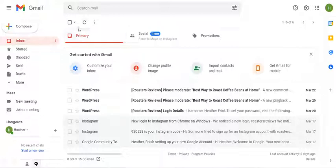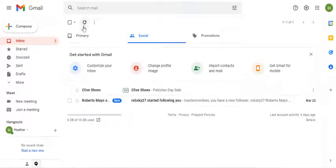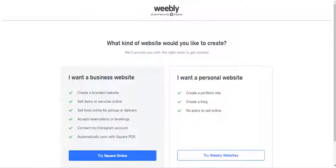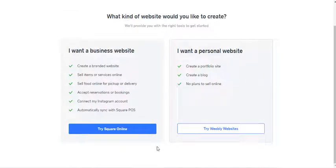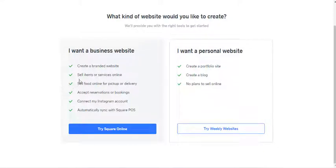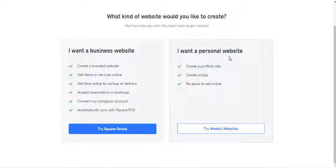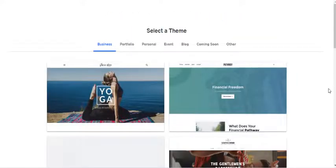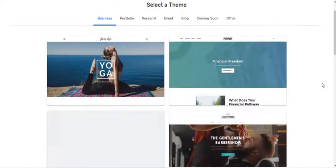Pressing Continue — it says the email address is already in use, meaning they already have my email account. I'll go to my email and validate. We have two options for making our website: one for business purposes — create a branded website, sell items or services online, sell food online — and another option for creating a personal website. For this video I'll go with personal website; don't worry, we will make it a business website.